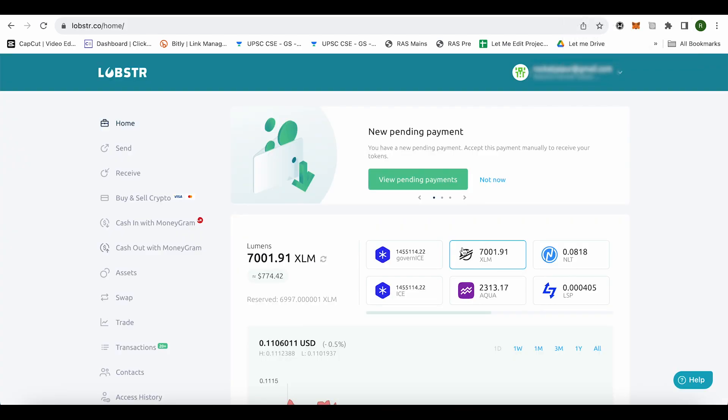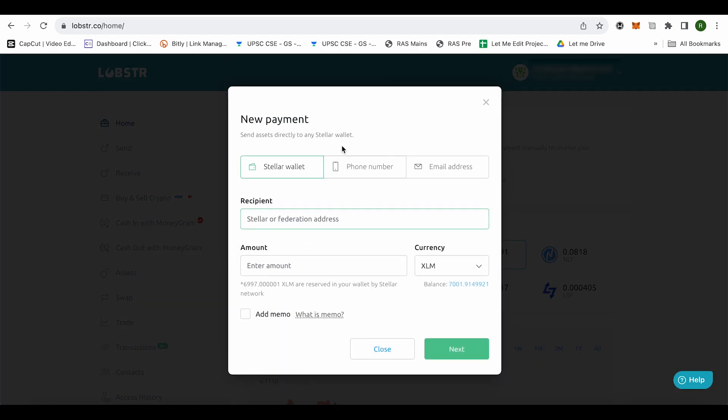You can do it on your mobile device as well and it is completely fine. So on your Lobster, you just have to click on this option of send and over here make sure that you select the option of stellar wallet.